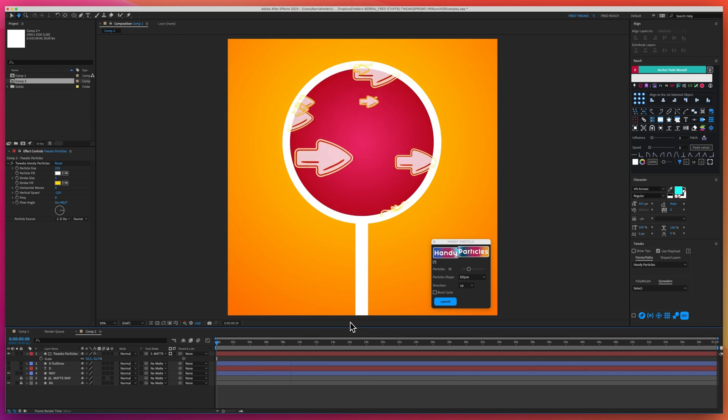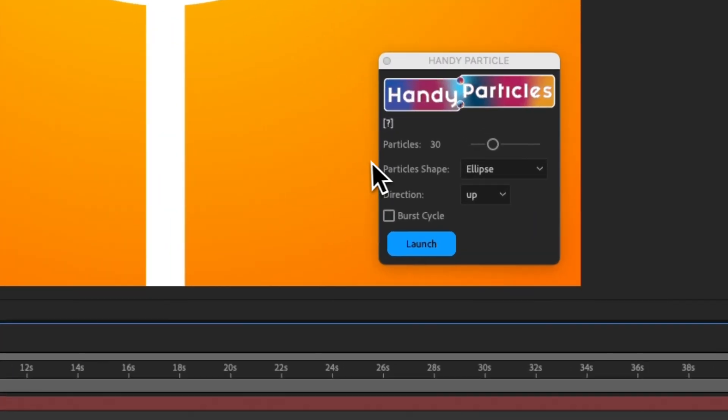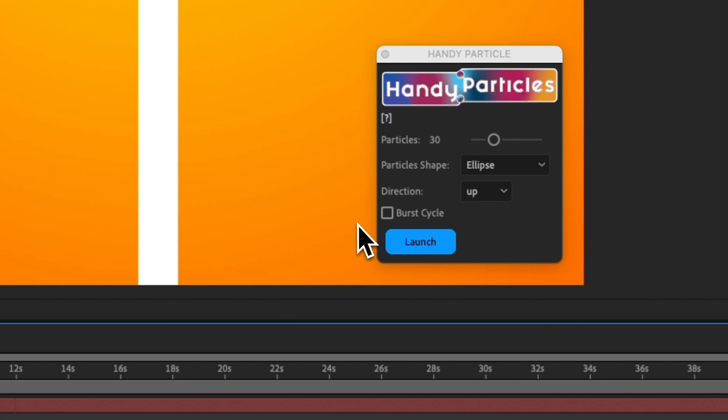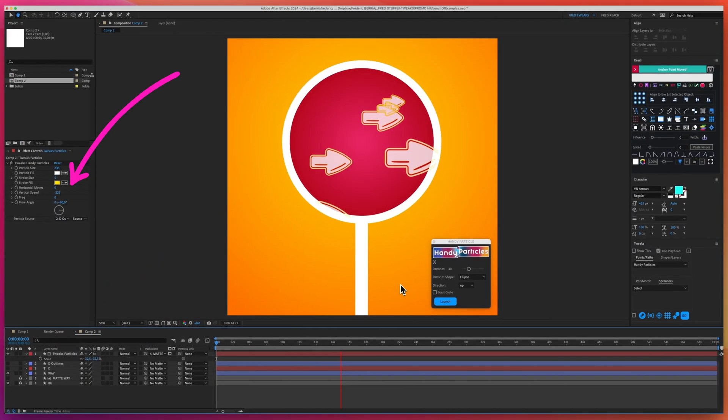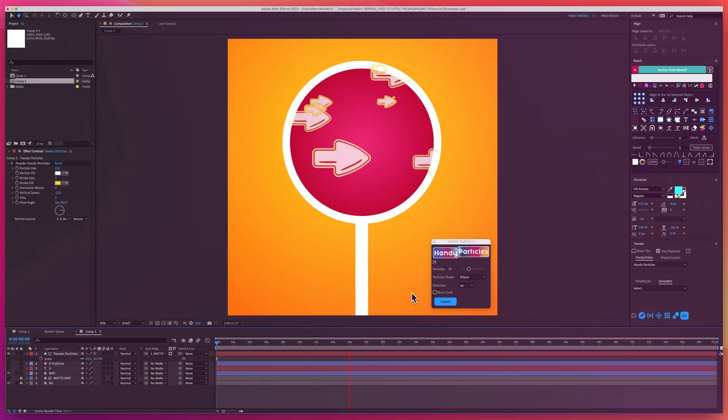We'll start by exploring the Handy Particles UI. Next, we'll dive into the mechanics of animating the produced shapes.